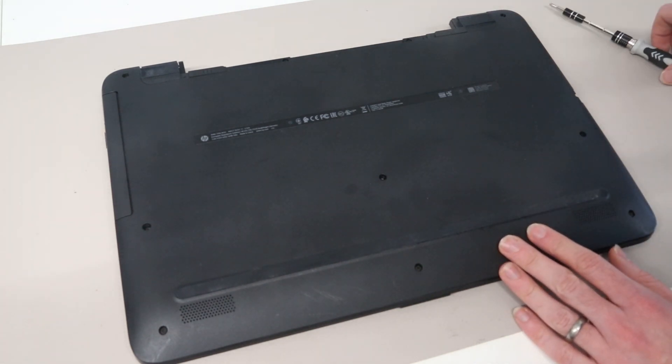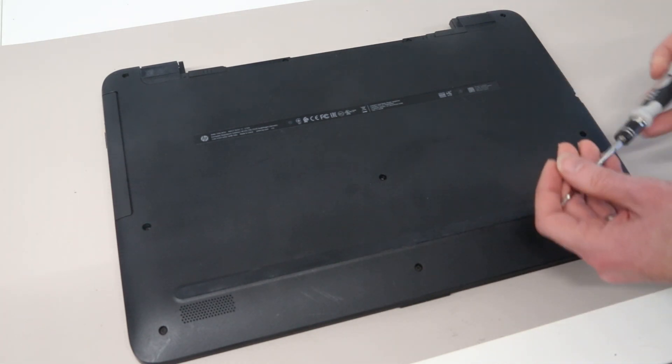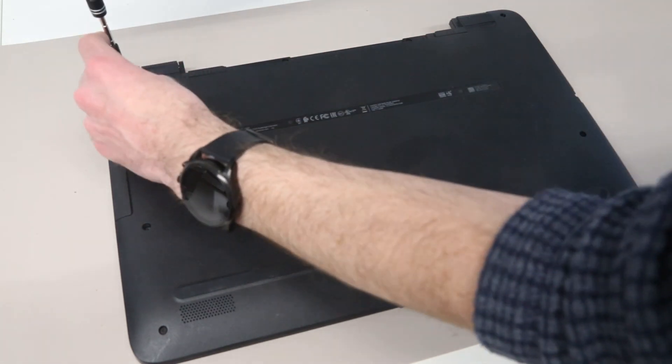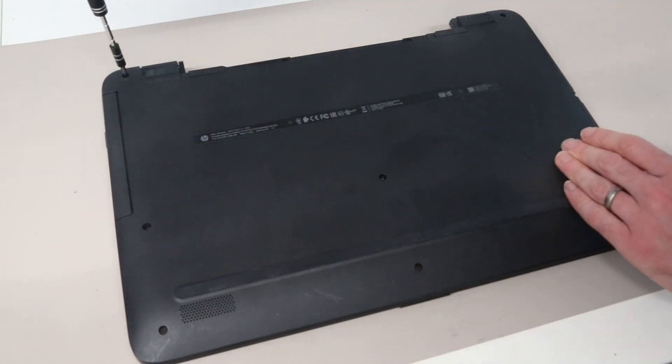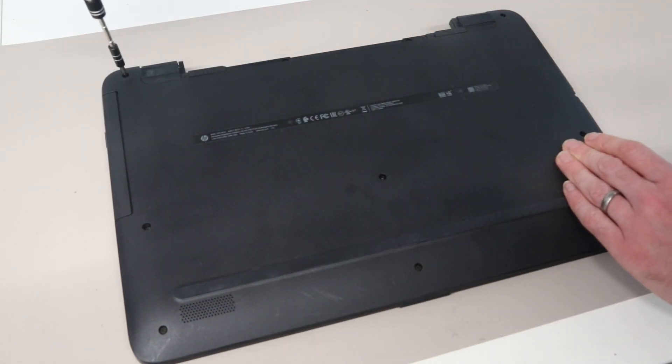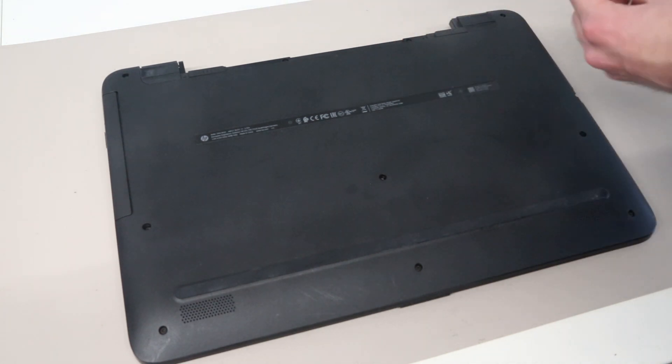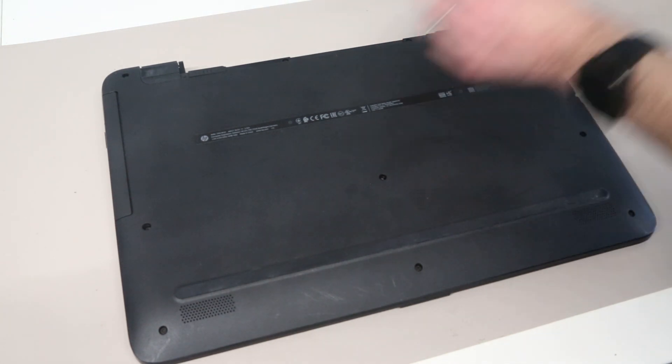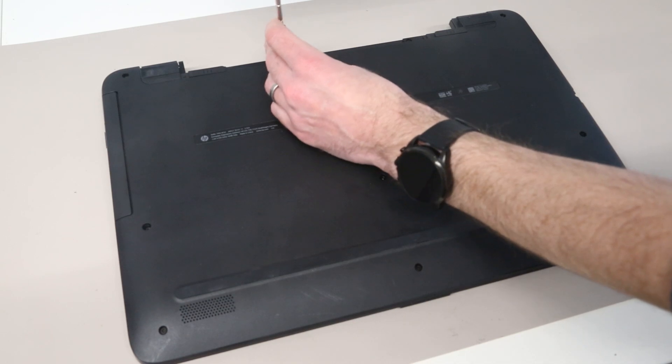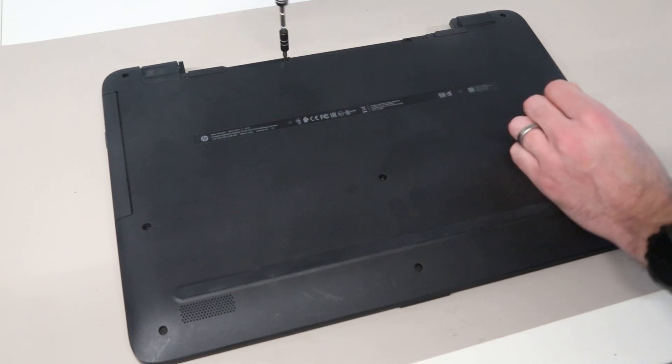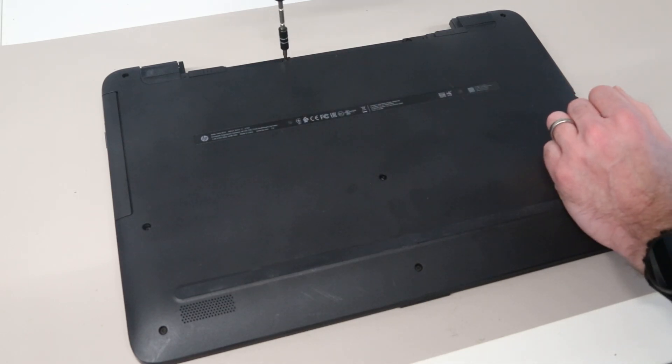With that done, our next job is to go around and remove all the screws from the base of the system. As I take these out, I leave them to the side in the same order that they were removed.